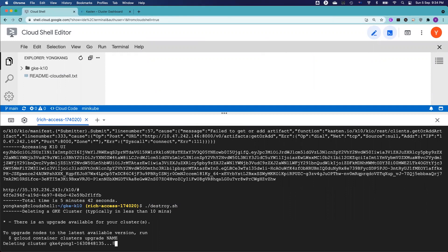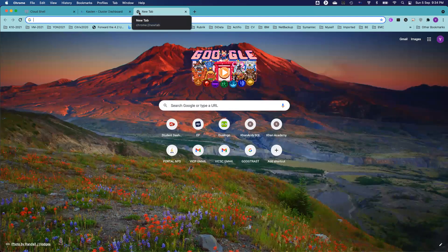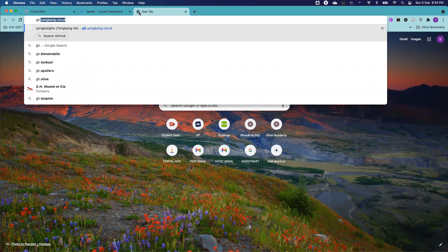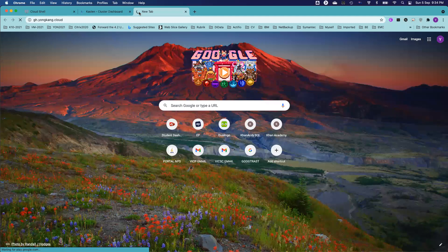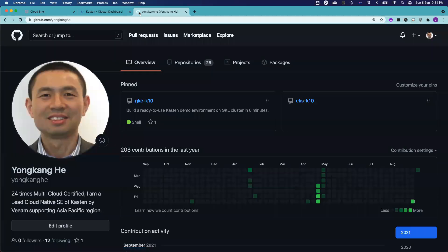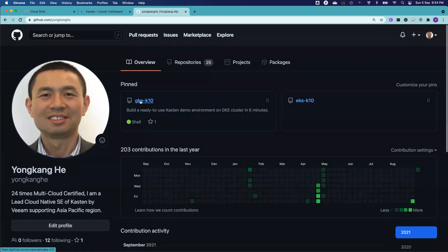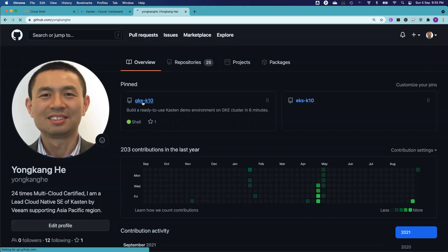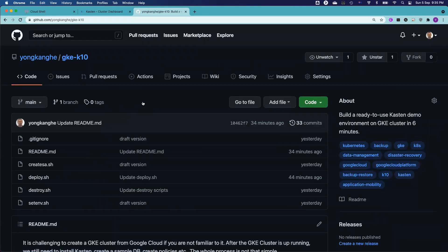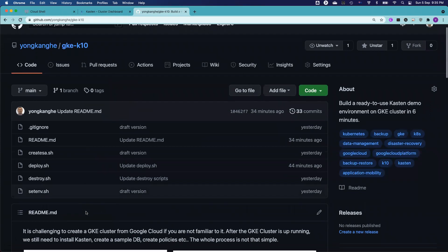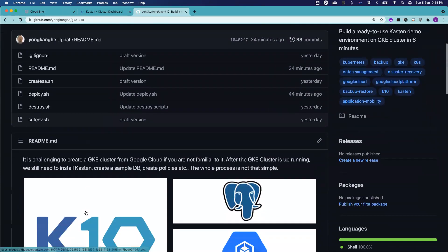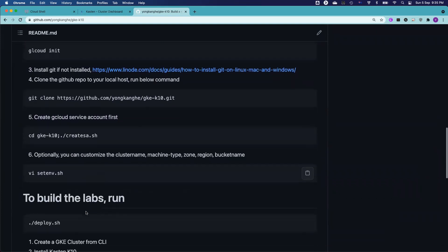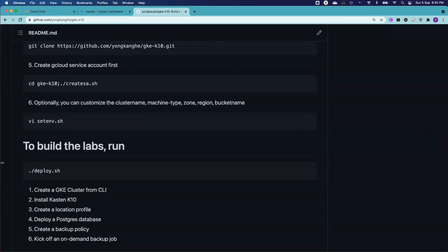With that, thank you very much for your time. Oh actually, I forgot one thing. Let me just show you where the GitHub page is. You just type in gh.yongkang.cloud or you go directly to github.com/yongkanghe and you can see the GKE-K10. That's the one I just created. So basically it's all about how to easily build an easy to use, ready to use Kasten demo environment on Google Kubernetes engine cluster in about six minutes. If I click GKE-K10, you can see all the details, what files include, and there is a readme. Okay, that's about it. Yeah, thank you very much for your time.